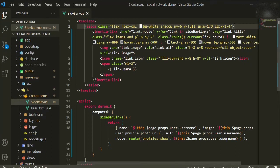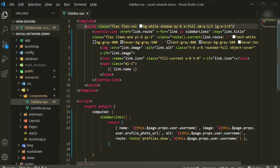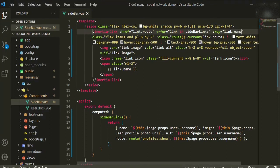So `link.route` corresponds to the route we defined — for example `profiles.show` with its parameter. For `link.title` I don't have a title so I'm just going to use `name` instead. It just needs something to differentiate each one of them.